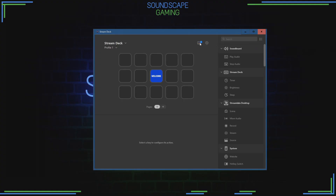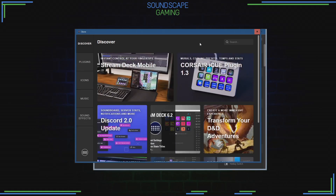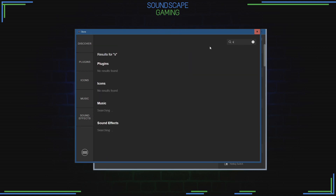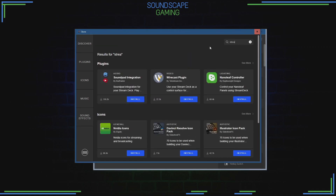Create a screenshot in OBS with StreamerBot and StreamDeck. First, make sure you have set everything up right.